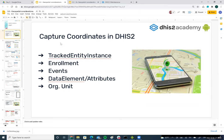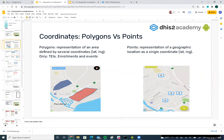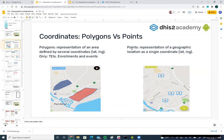We're going to see how we can use these concepts in the Android application. The two main coordinate types we can collect in DHIS2, at least for Android, are polygons and points. A polygon is a representation of an area defined with several coordinates representing latitude and longitude. Polygon coordinates are not yet supported for data elements and attributes — they are only supported for tracked entity instances, enrollments, and events. Points are just a single coordinate with latitude and longitude. In the Android mobile application, we support both types: polygons and points.